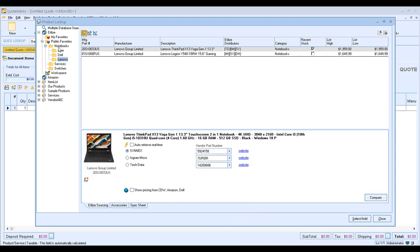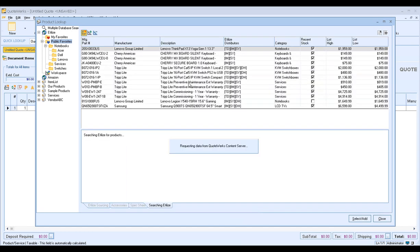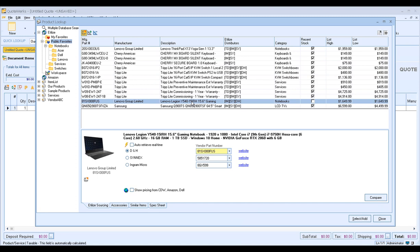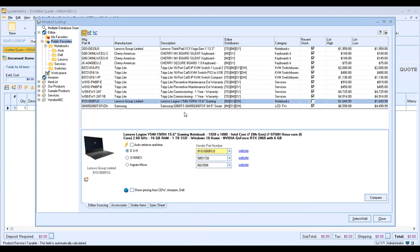If you have subfolders and go back to your Public Favorites, when you right-click and want to add an item, you can add it directly to the subfolder — you don't have to add it to the parent folder first and then the subfolder. You have the flexibility of adding it directly to whichever folder you want. As you can see, it's very easy to do.